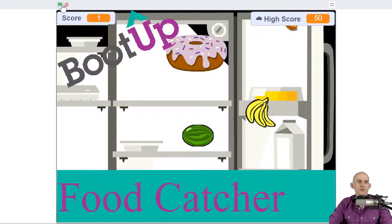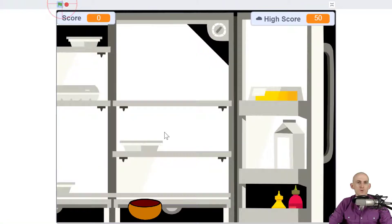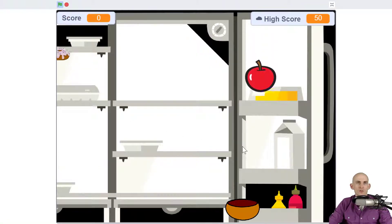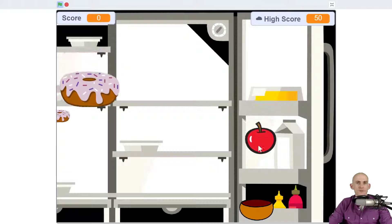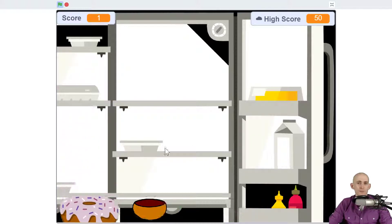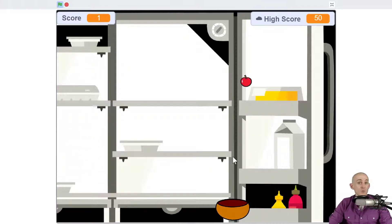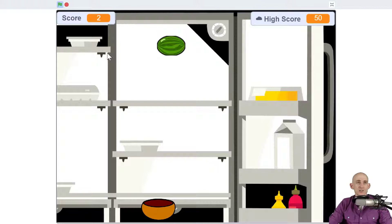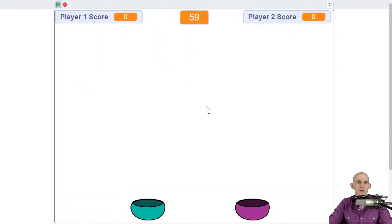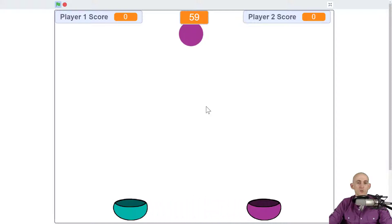You're going to take what you learned from this food catcher game where you had sprites that were falling down from the screen and you had to catch them. Now, this was a single player game, but you're going to actually turn it into a multiplayer game.